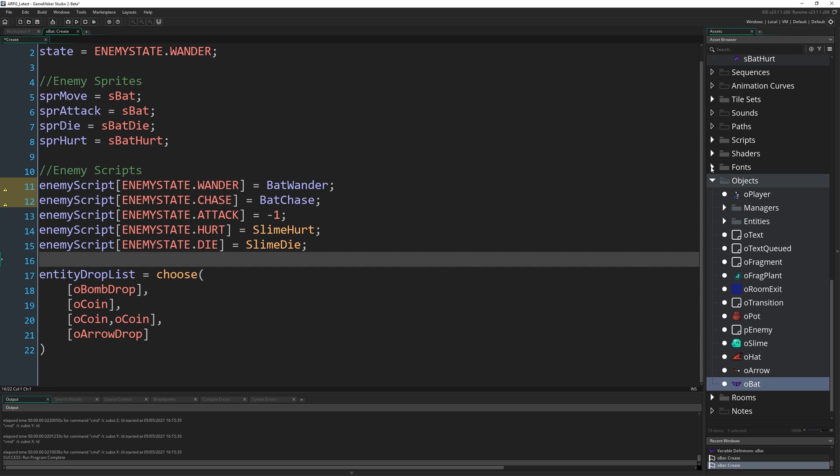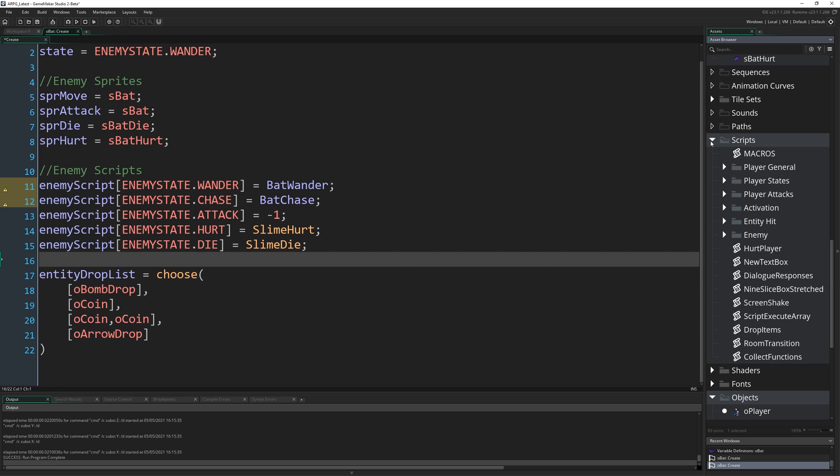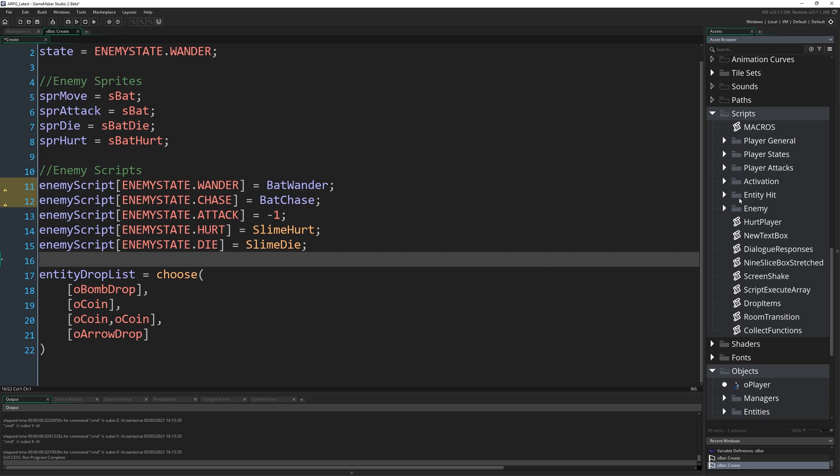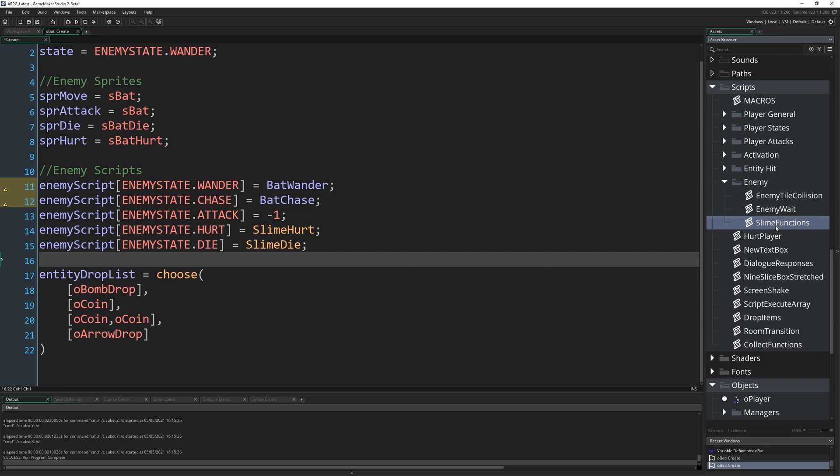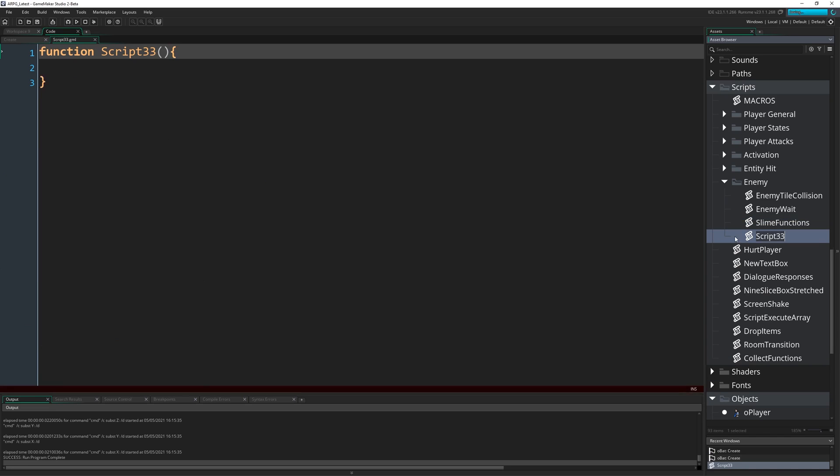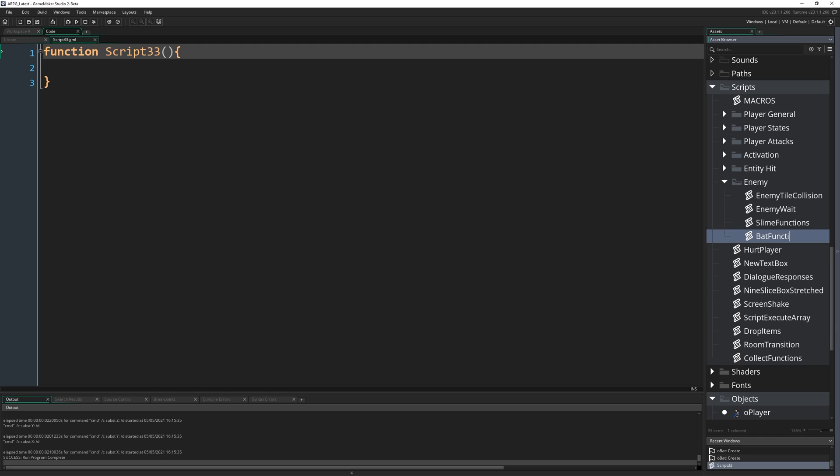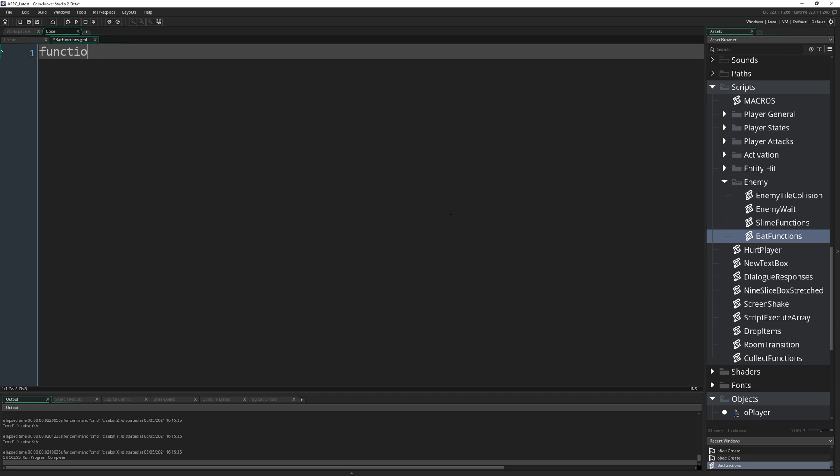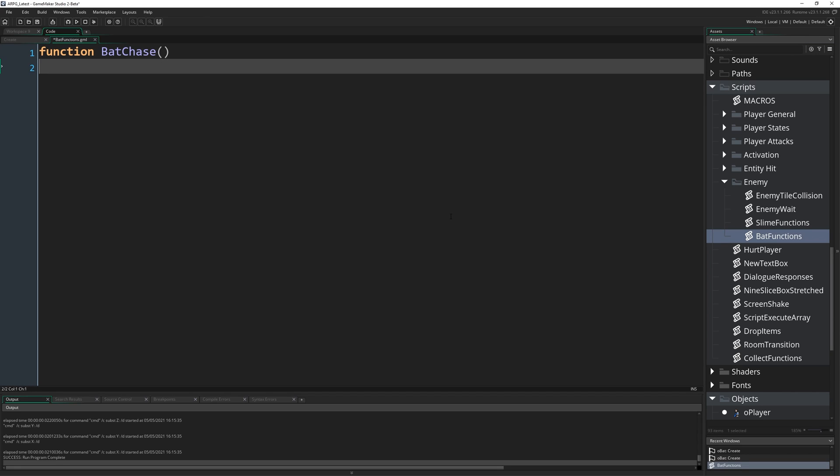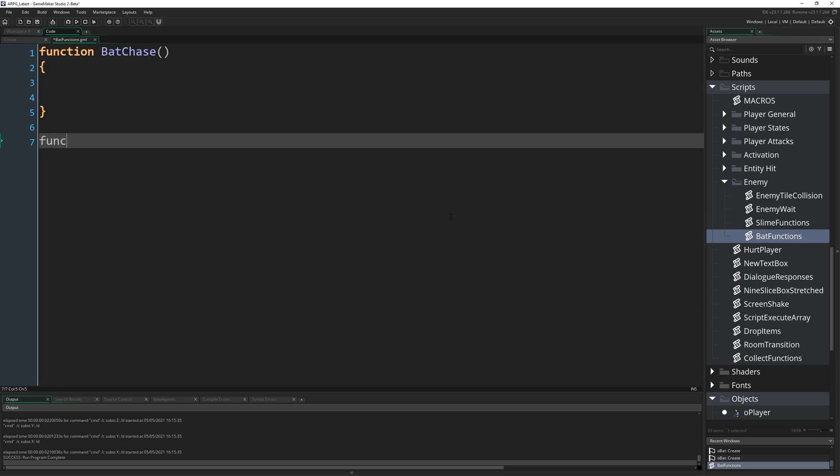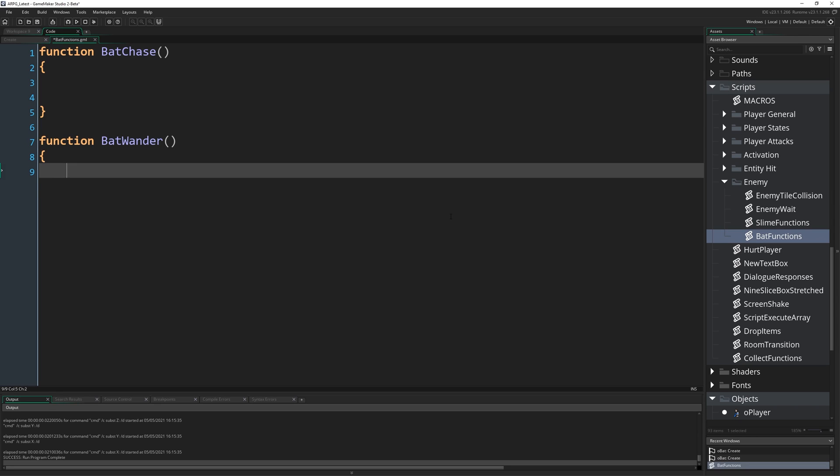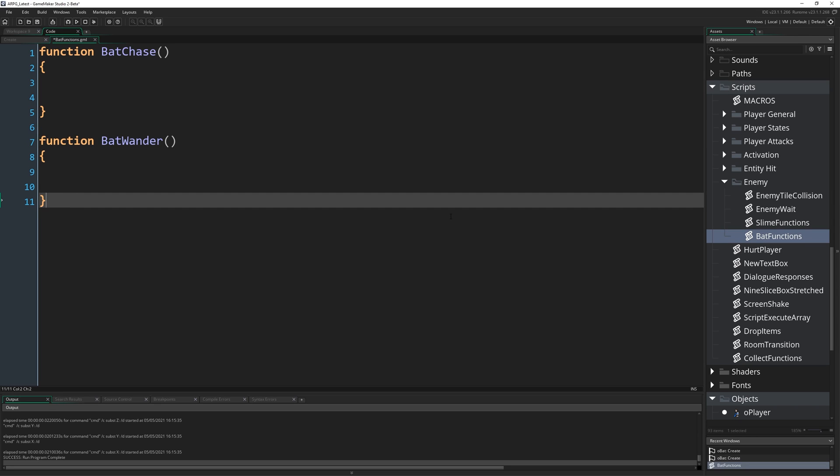The next thing I'm going to do is make a new script. We're going to find wherever our slime_functions script is and I'm just going to right click there and hit create script. Call this bat_functions. Get rid of the function it makes for you, and what we're going to define in here is function bat_chase and function bat_wander.